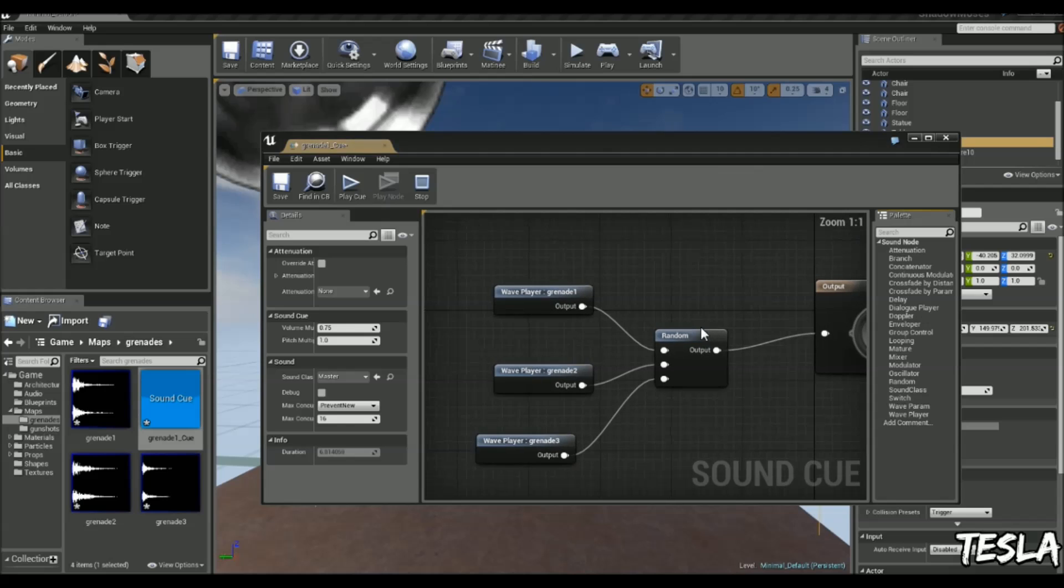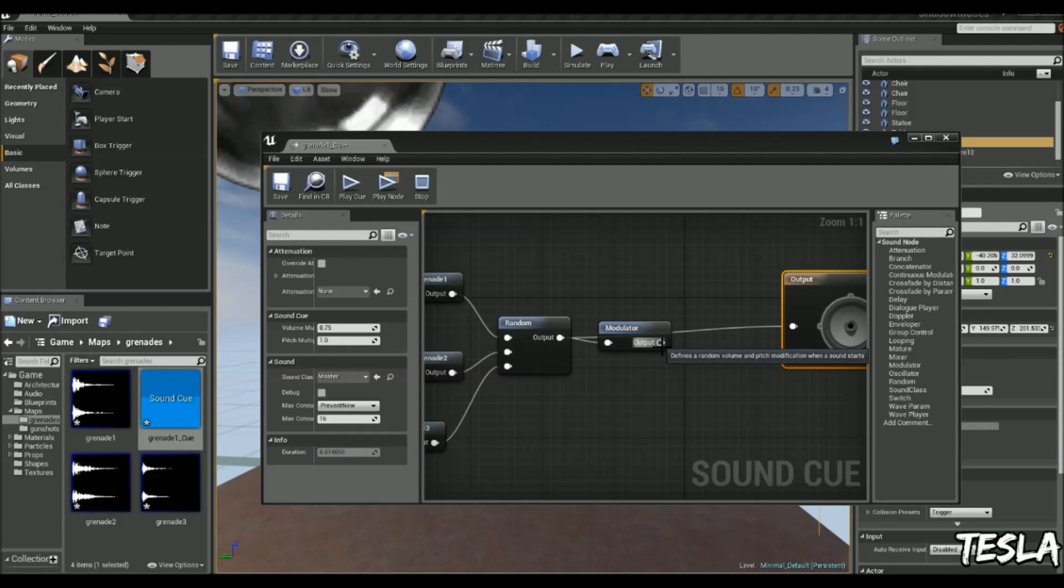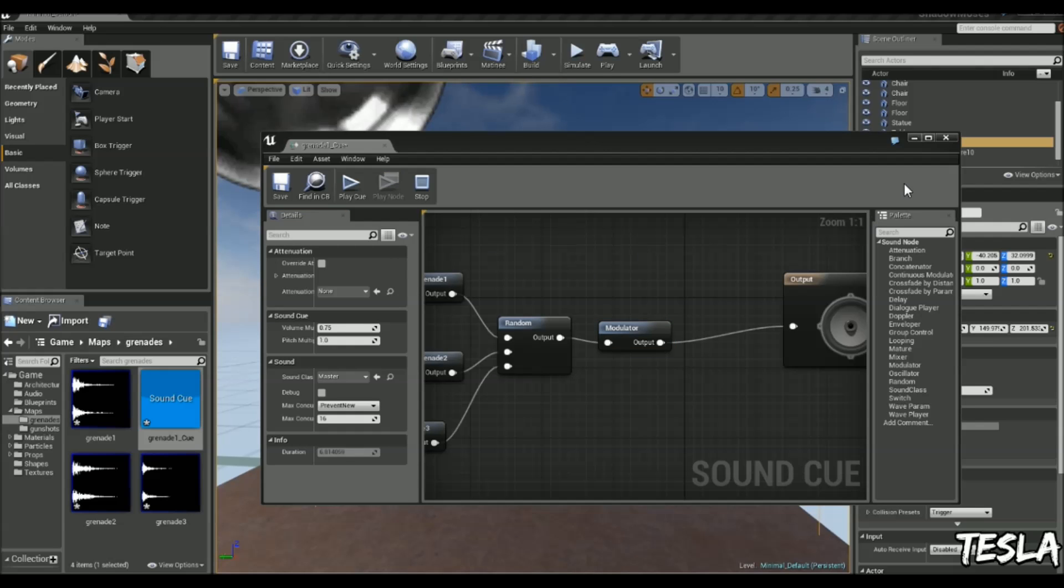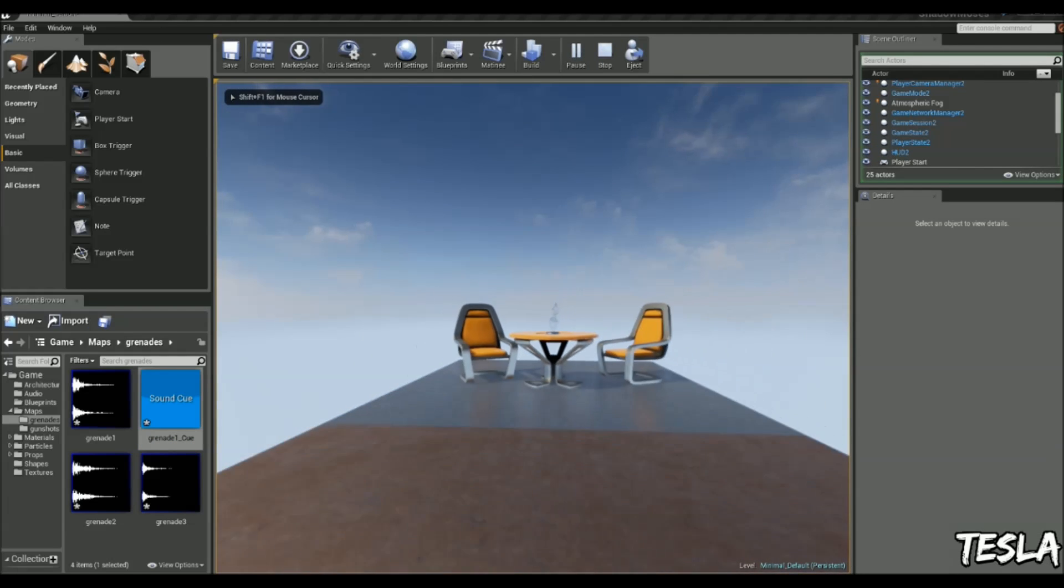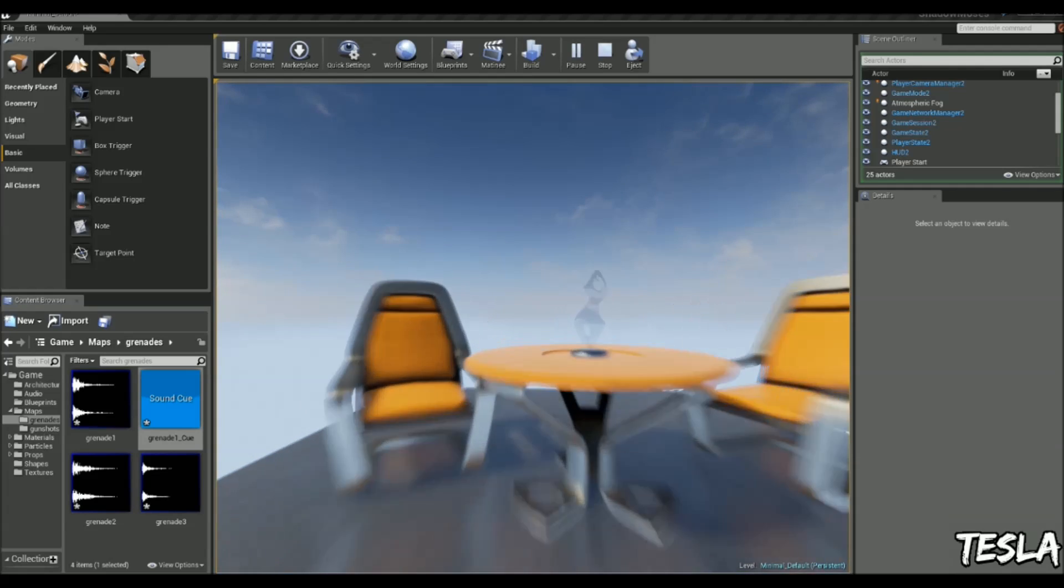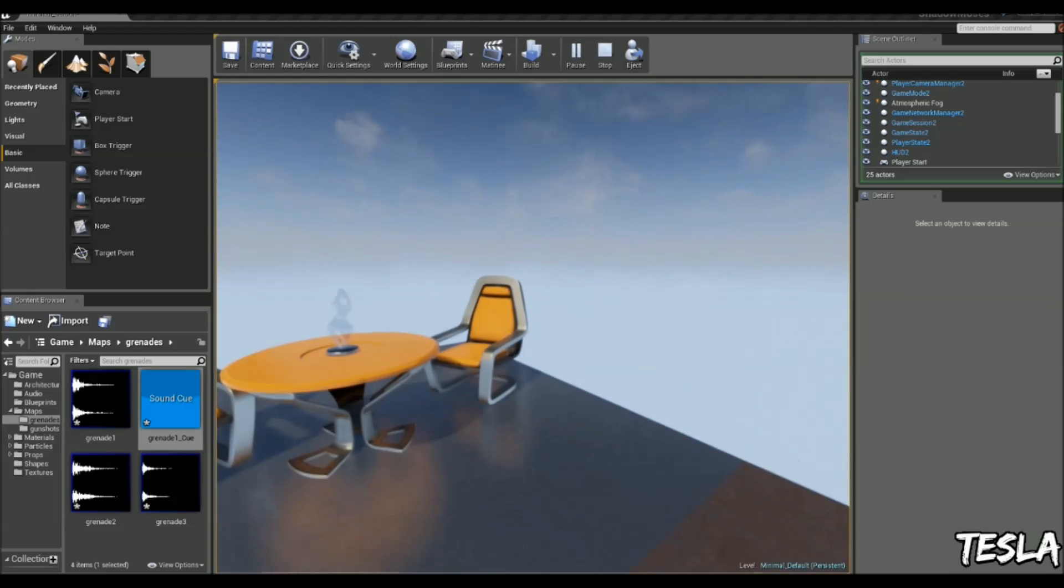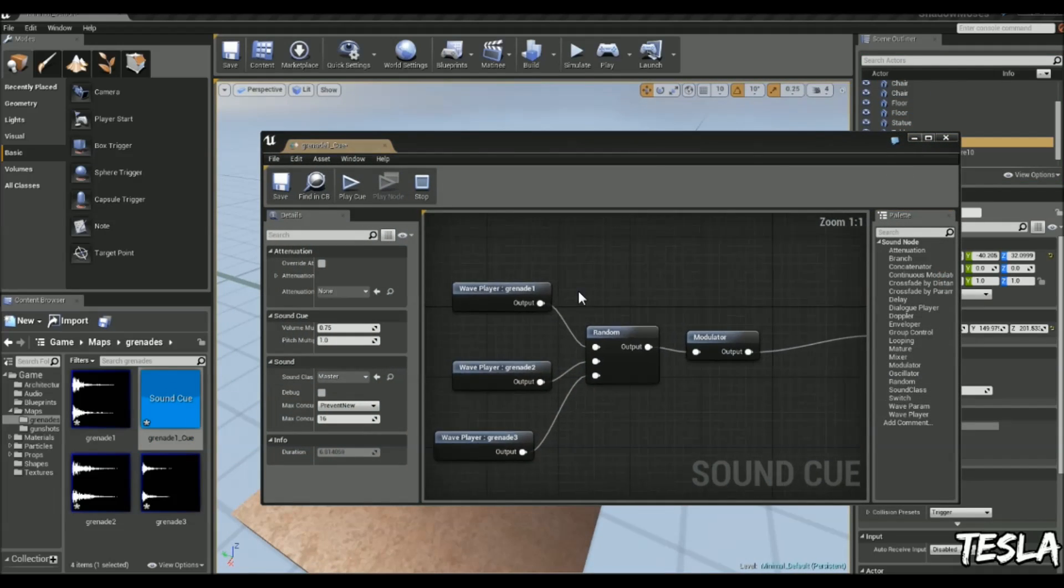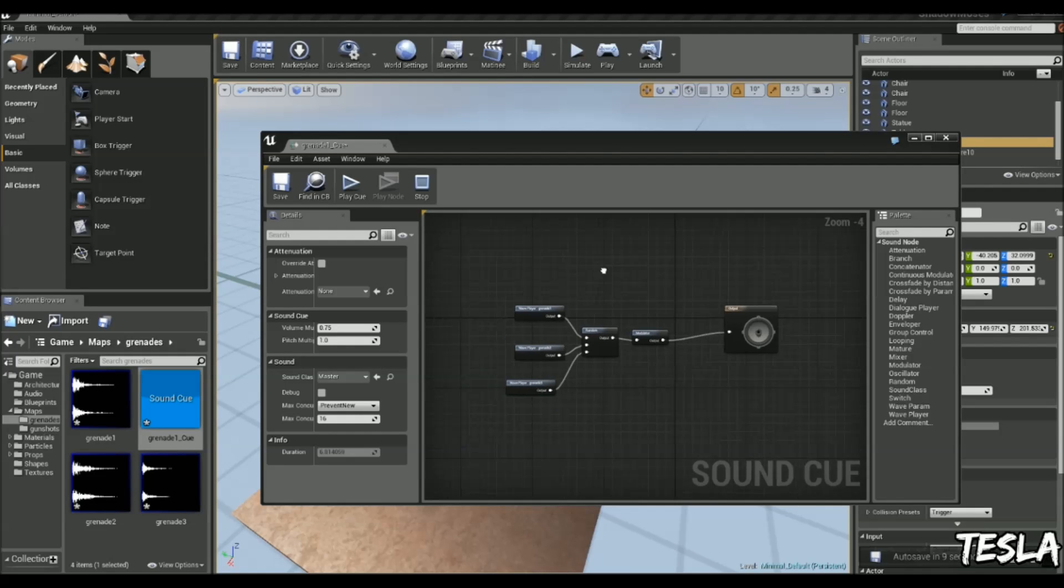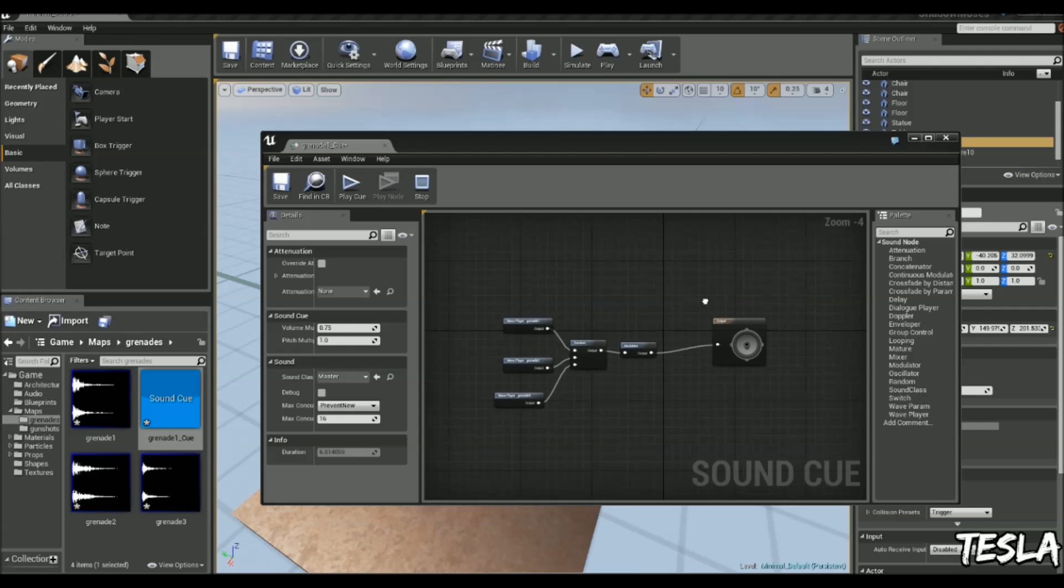We can actually add a modulator after the random node to make it even more unique. Let's change this to 0.7 and 1.5 again. So you can easily create loads of different sound effects and give them logic using the sound cues and make them all unique. Thanks a lot for checking out this tutorial. I hope it helps with a little introduction to sound cues. Make sure you stay subscribed for any future tutorials. Cheers guys.